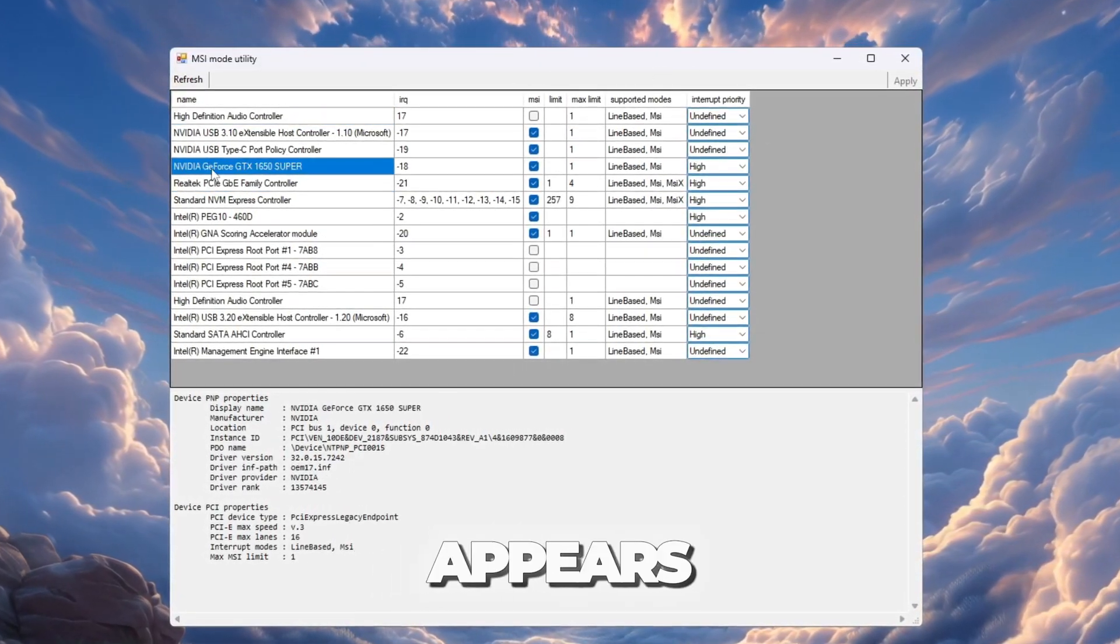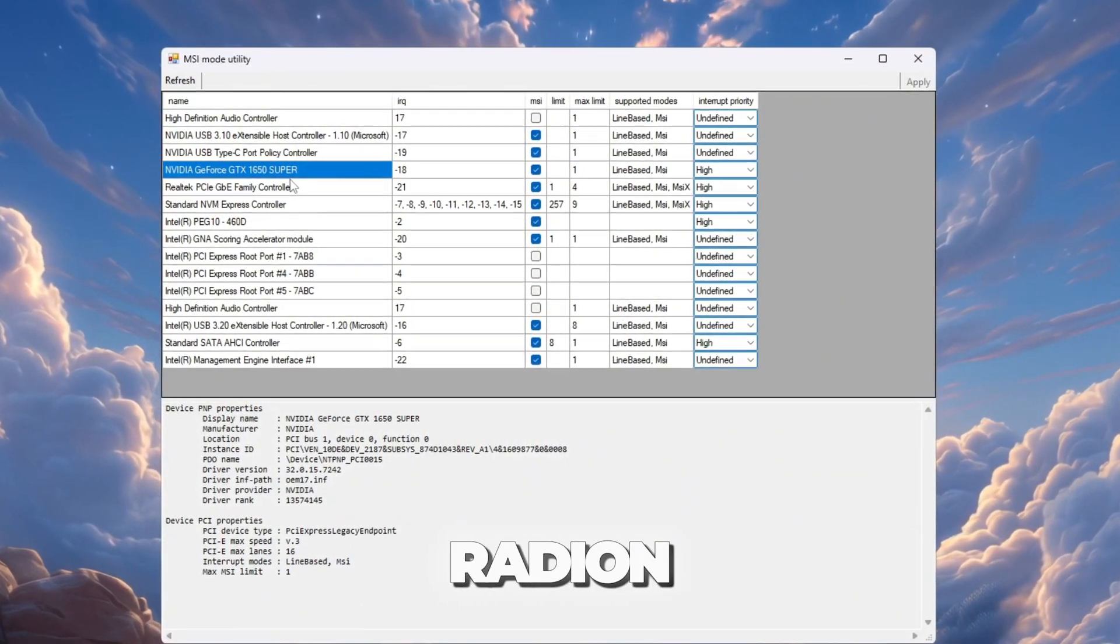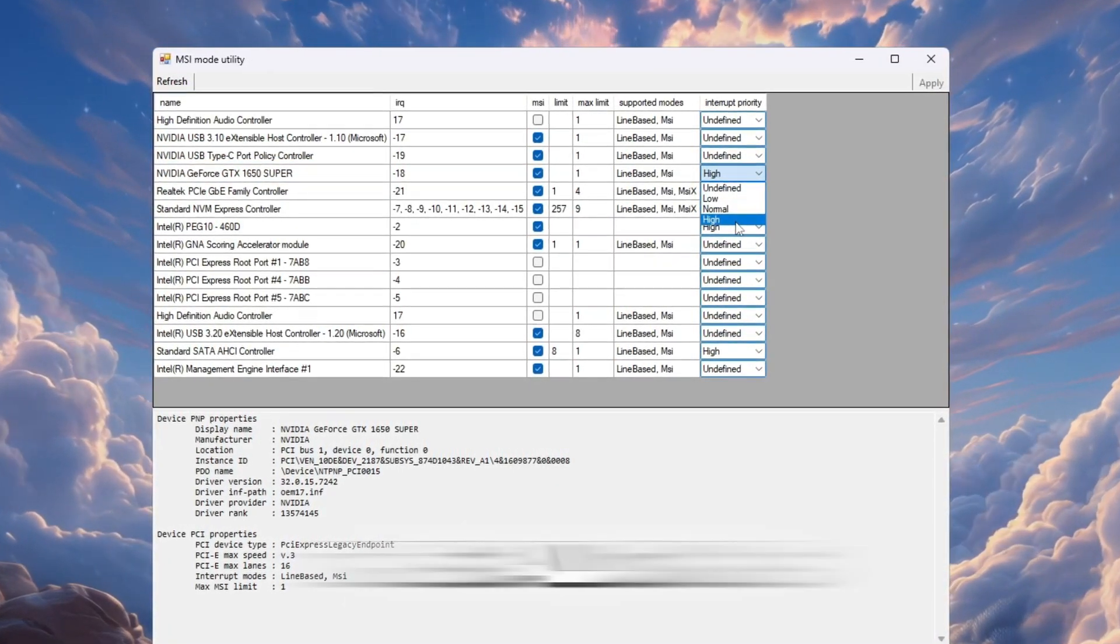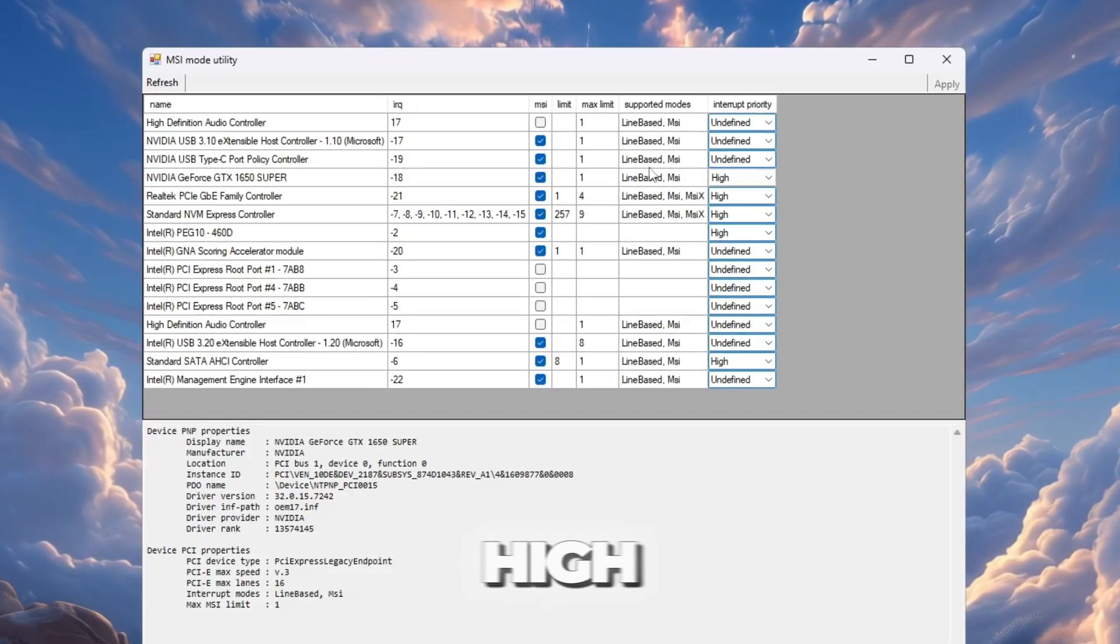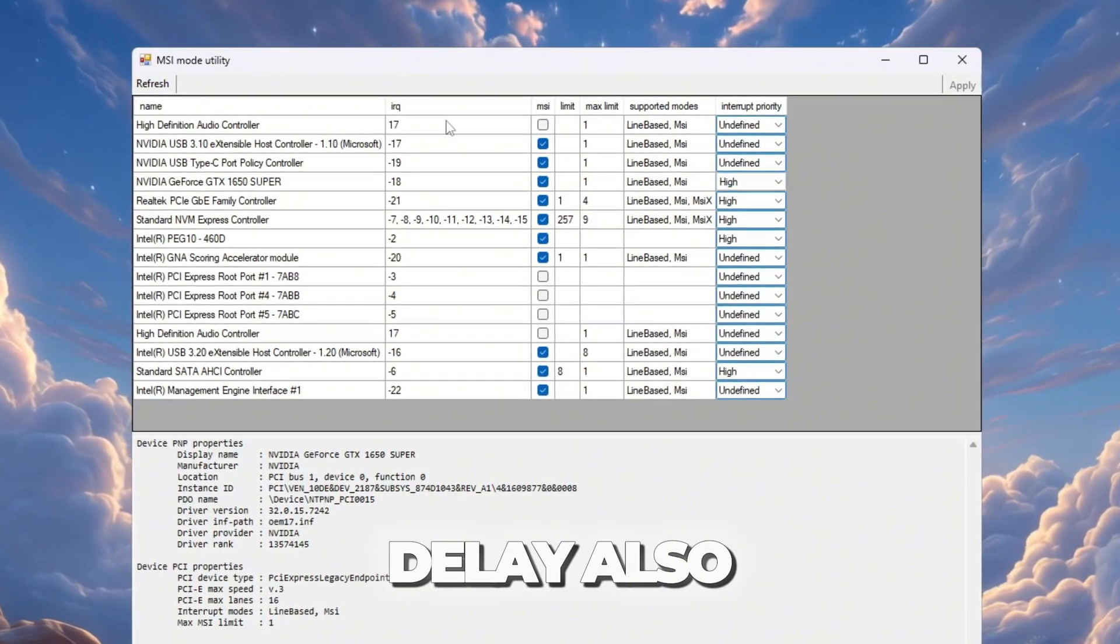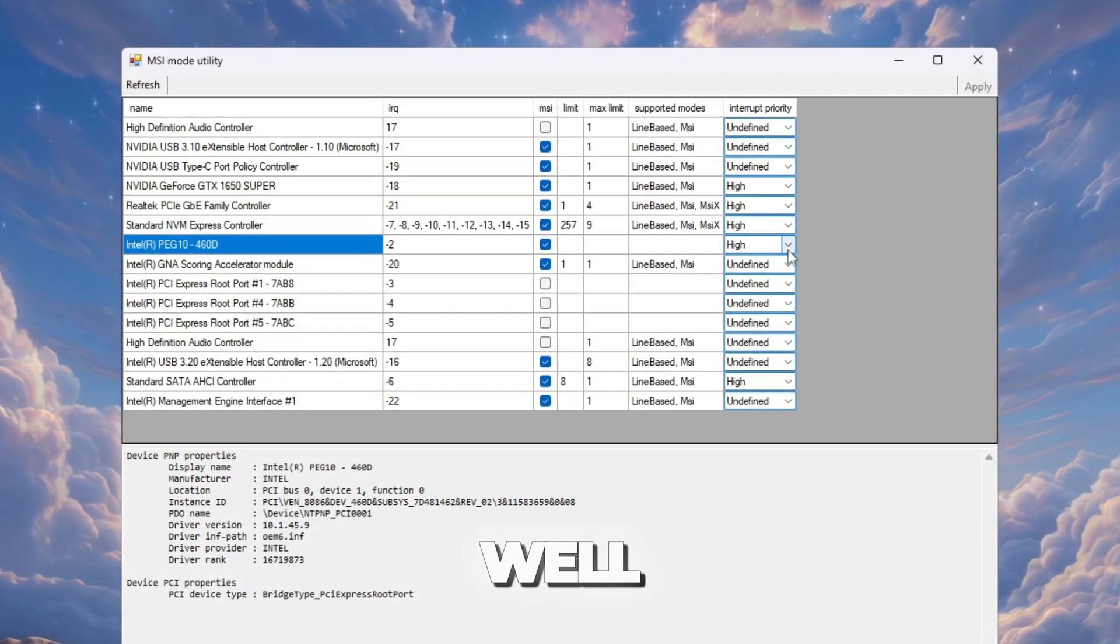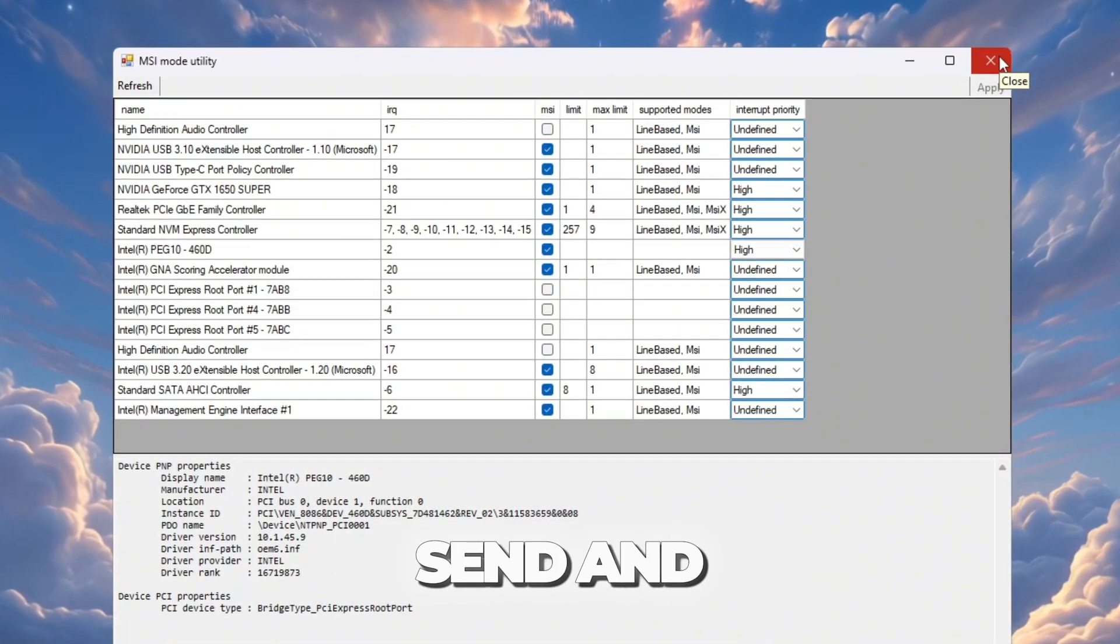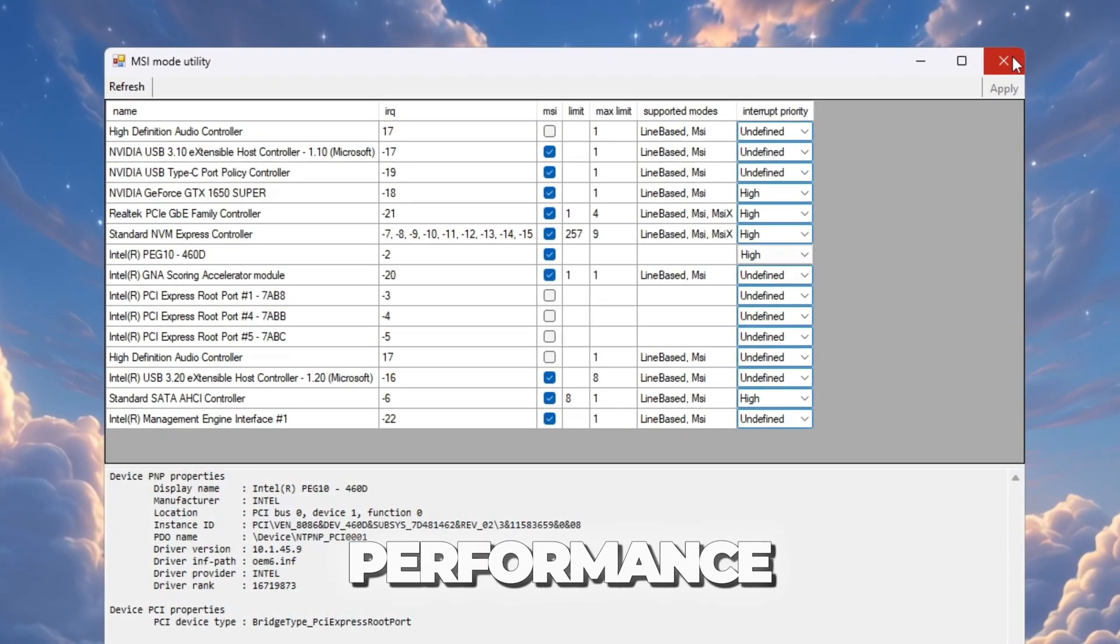In the list that appears, find your dedicated GPU. This will be something like NVIDIA or AMD Radeon. Check the box under the MSI column next to your GPU. This allows the GPU to use a faster way to talk to your PC. Now, set the interrupt priority to high. This tells your computer to pay extra attention to your GPU, which reduces delay. Also, if you see your integrated GPU like Intel UHD graphics, do the same for that as well. Click Apply, then close the tool. With these settings, your GPU can send and receive data faster, making Roblox run with less lag and better graphics performance.